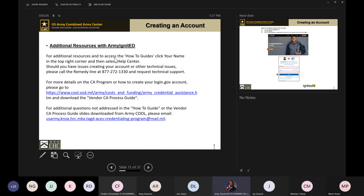Here's some information on the how-to guides. There's a remedy line phone number for Army Ignited. You can also log into the Army COOL web page at www.cool.osd.mil/army, which takes you directly to the Army COOL web page. You can follow the links there for the vendor CA process guide, which was just updated. If you need to contact us, our email address is listed here at the bottom and will be included in the slides and videos we send out.